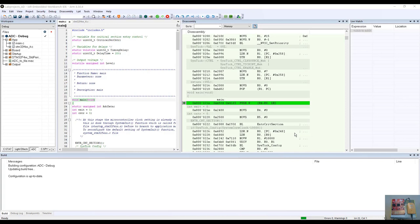Hello. I would like to show you the advanced breakpointing techniques available from within the IAR Embedded Workbench C-SPY Debug Driver mechanism. My name is Dwayne Gibson. I am a Field Applications Engineer for IAR Systems. In addition to traditional breakpointing techniques of code and data, we also have the ability to do complex conditional breakpoints as well as log breakpoints.